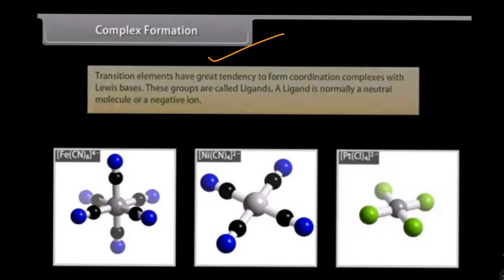Complex formation: transition elements have a great tendency to form coordination complexes with Lewis bases. These groups are called ligands. A ligand is normally a neutral molecule or a negative ion. The d block elements are able to form complexes, and we have to study some particular complexes which are formed from d block elements.